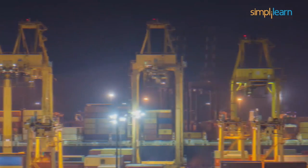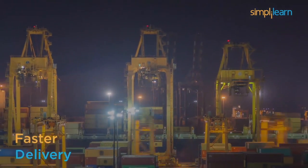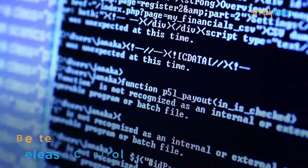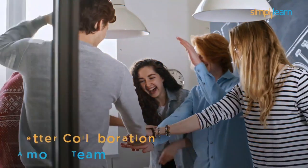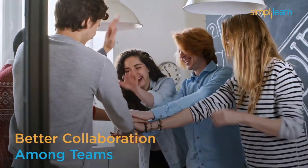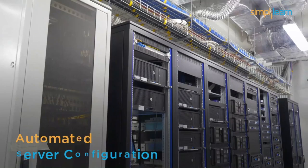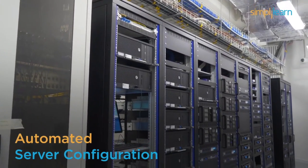Faster delivery, better release control, frequent software releases, better collaboration among teams, and automated server configuration.